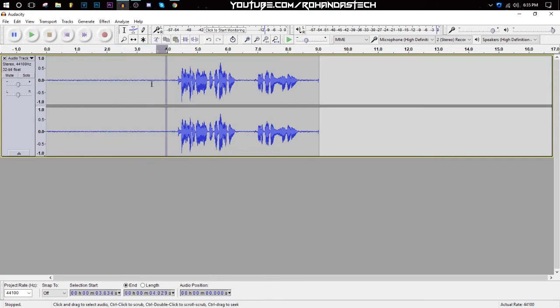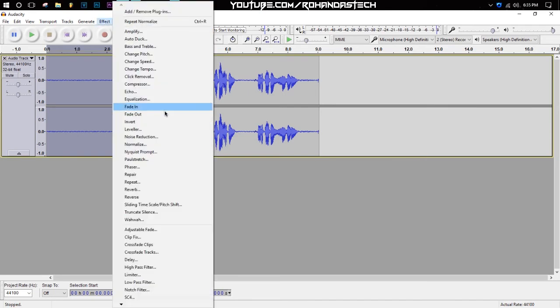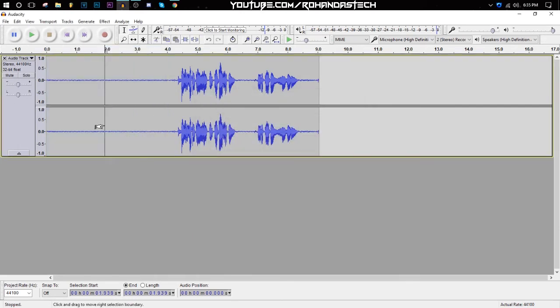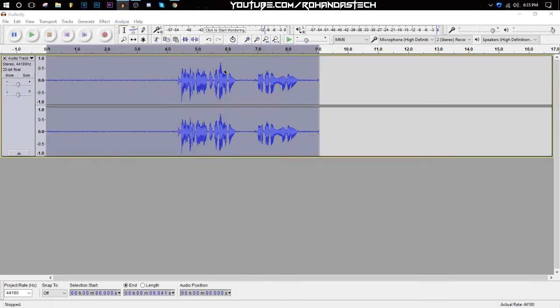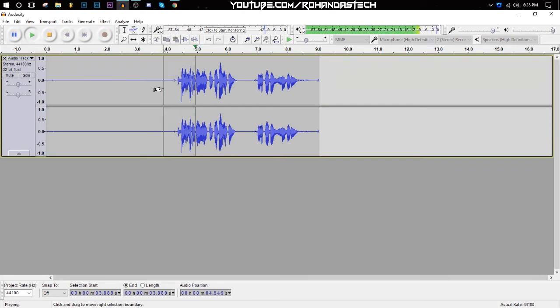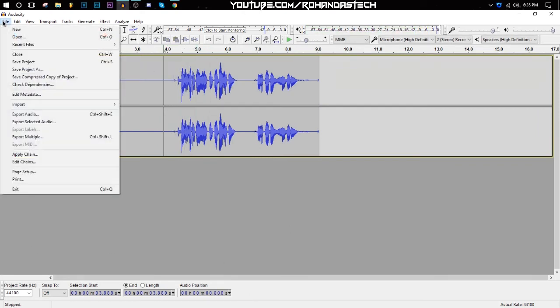To remove the static noise, we will do the same thing that we did in the first step. Go to Effect, click on Noise Reduction, just choose this area, click on Get Noise Profile, double-click on here, click on Effect, Repeat Noise Reduction and it will be gone. This is a tutorial. Now it sounds much better.